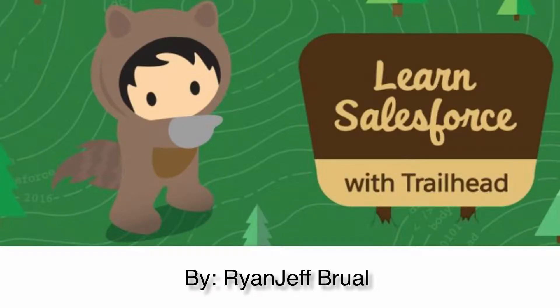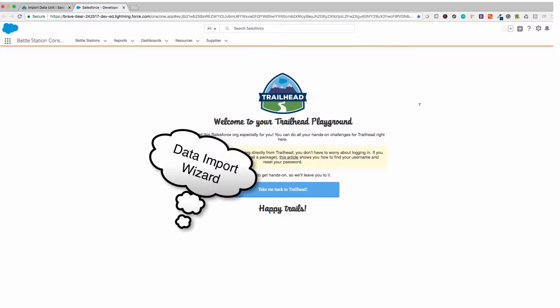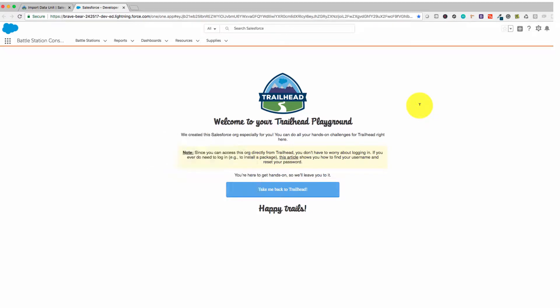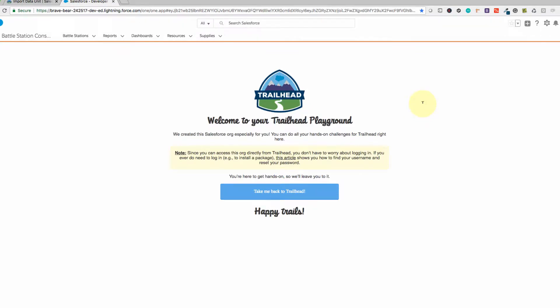Hello guys. In this video I will show you how to import data using the Salesforce Data Import Wizard through a Trailhead example. I'm studying to become a certified data architect and management designer in Salesforce, so I'll dedicate myself to create a simple video. Before we dive in, let me give you some context.